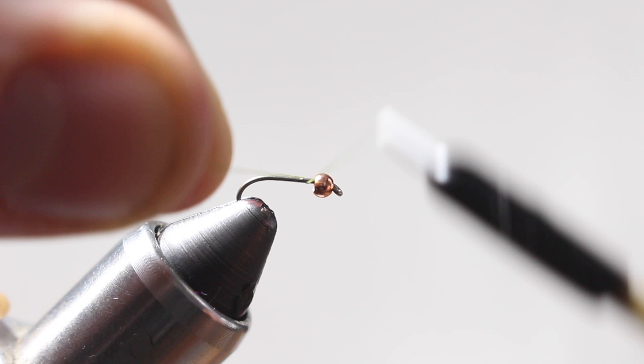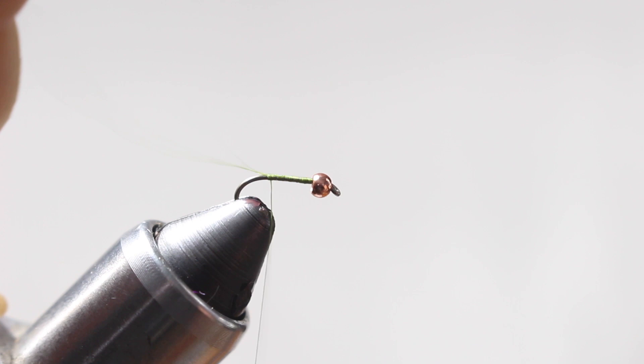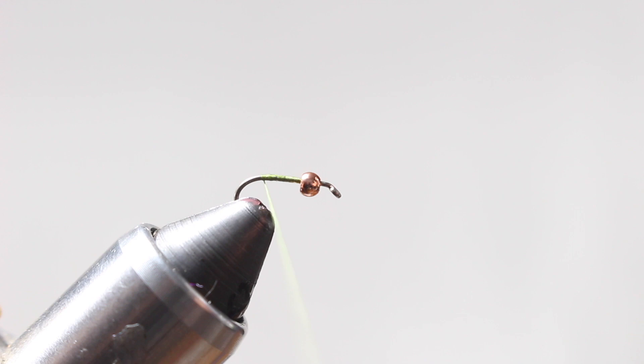I'm going to go ahead and start making my thread base with some olive A-dot unit thread, going towards the back end here. Cut off my excess, going right up to the start of the bend.